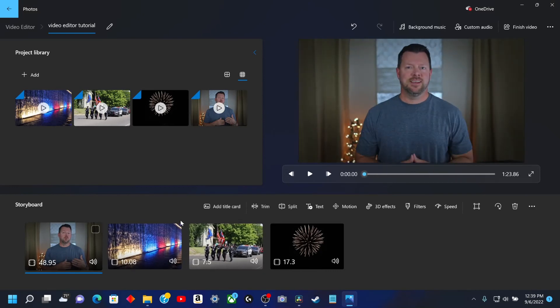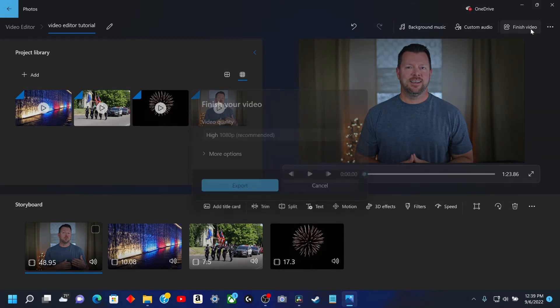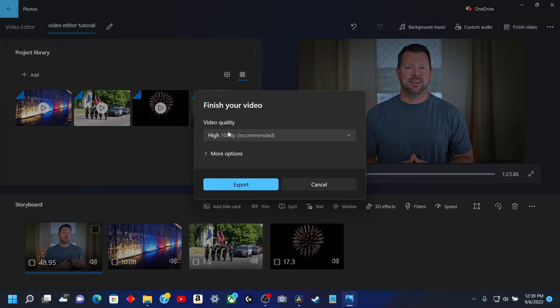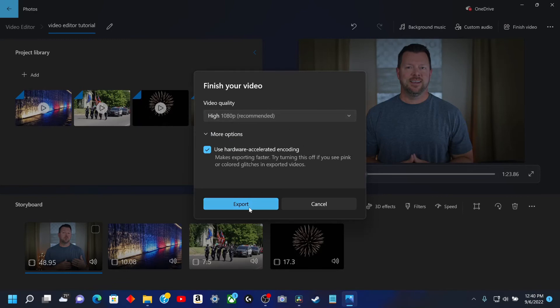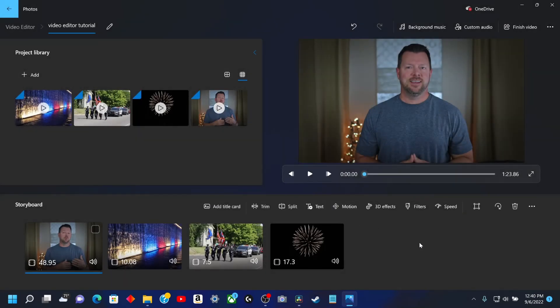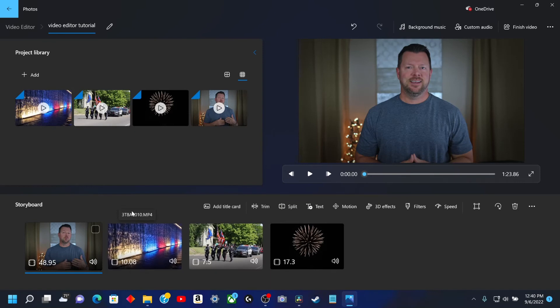So those are just some basic tricks you can do here. And then when you go to export this — Finish Video — 1080p is going to be the highest option I found here. You can enable hardware acceleration, which is nice, but I don't see any 4K options. So that is one of the drawbacks to this.